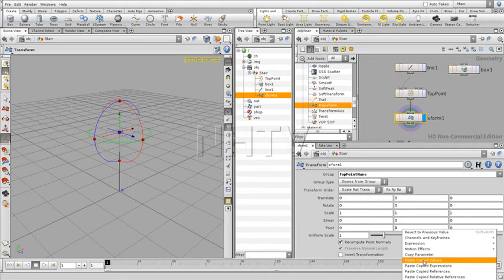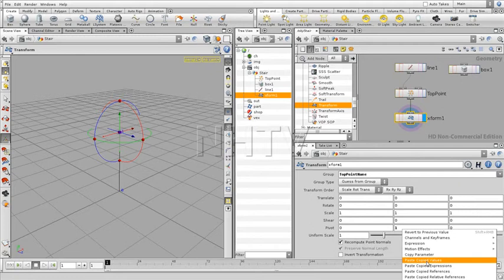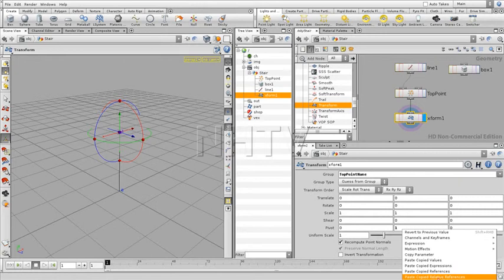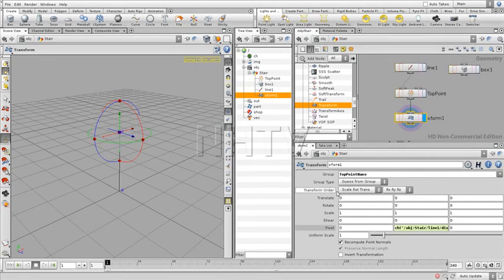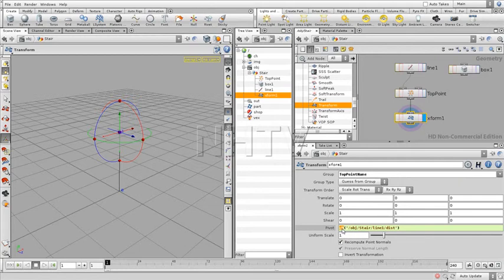Now you can paste this in many different ways: Paste Copied Values, Paste Copied Expressions, Paste Copied References, Paste Copied Relative References, and Paste Copied Channels. First of all I'm going to show you Paste Copied References. As you see, it creates a text expression. The expression says 'channel', which means to read out a specific channel, and then you give the path of that channel.